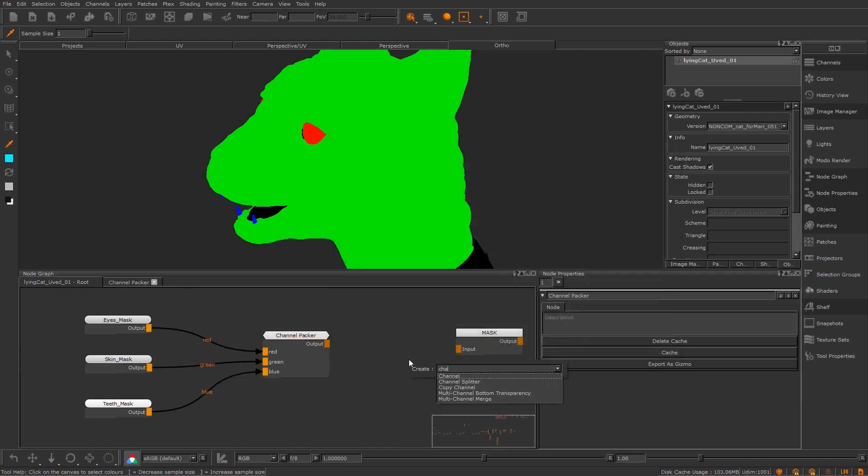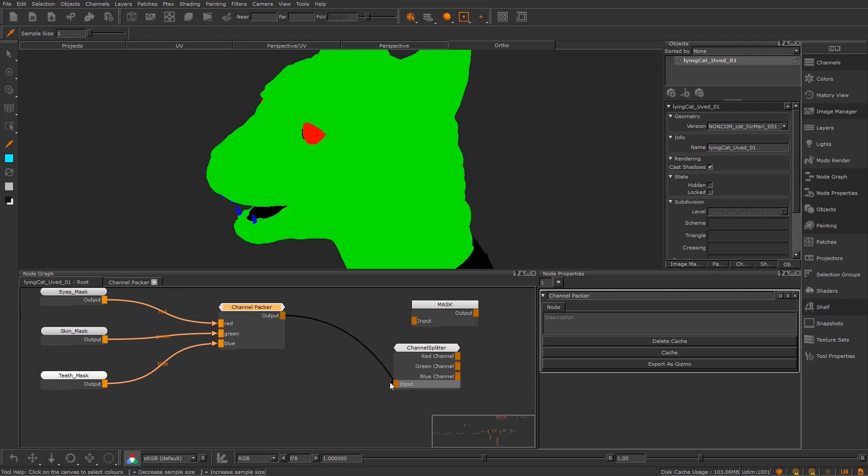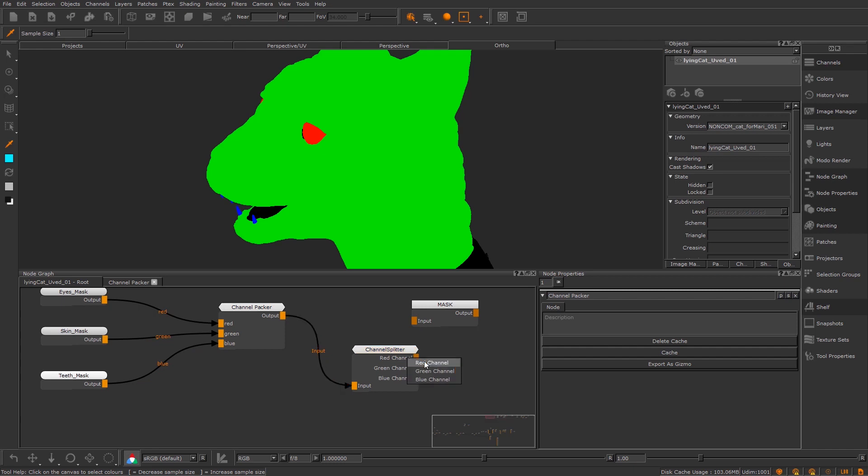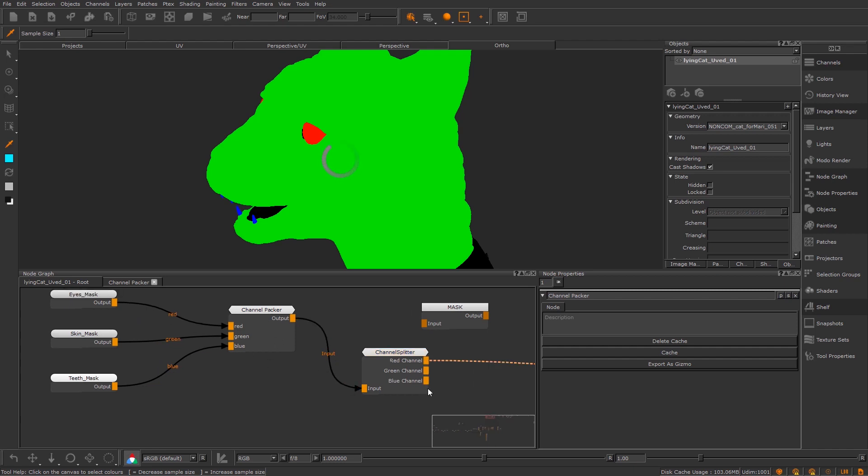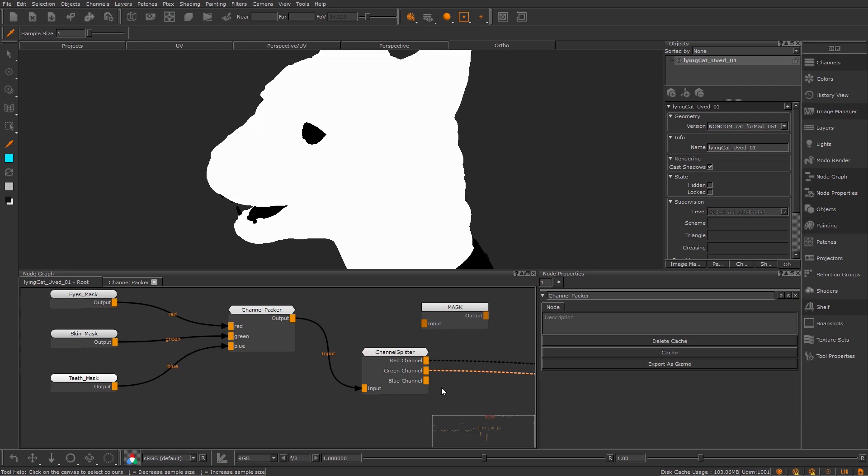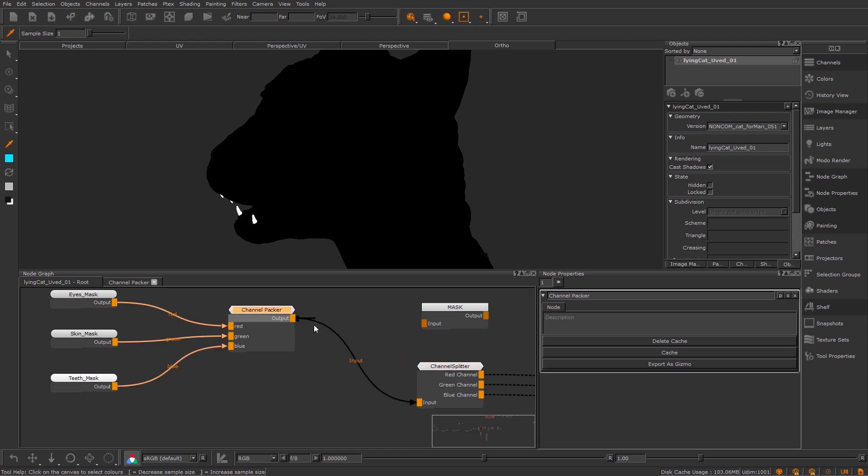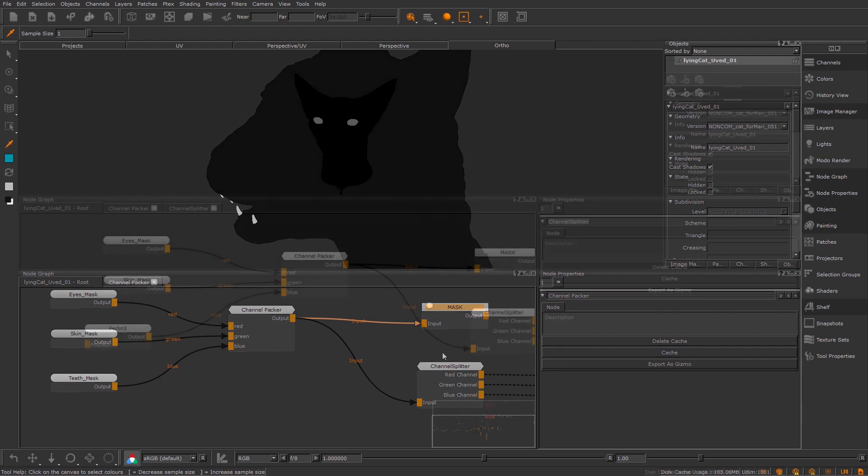So if I find this Channel Splitter, this is my own node that I've made and all this does is it splits the output back out. So if I just try this and then I view the red channel by pressing 1 on that, you'll see that I'll get exactly that same mask. If I view the green channel, we'll get that same mask. If I view the blue channel, we'll get that teeth mask. So now this mask node is good to go.